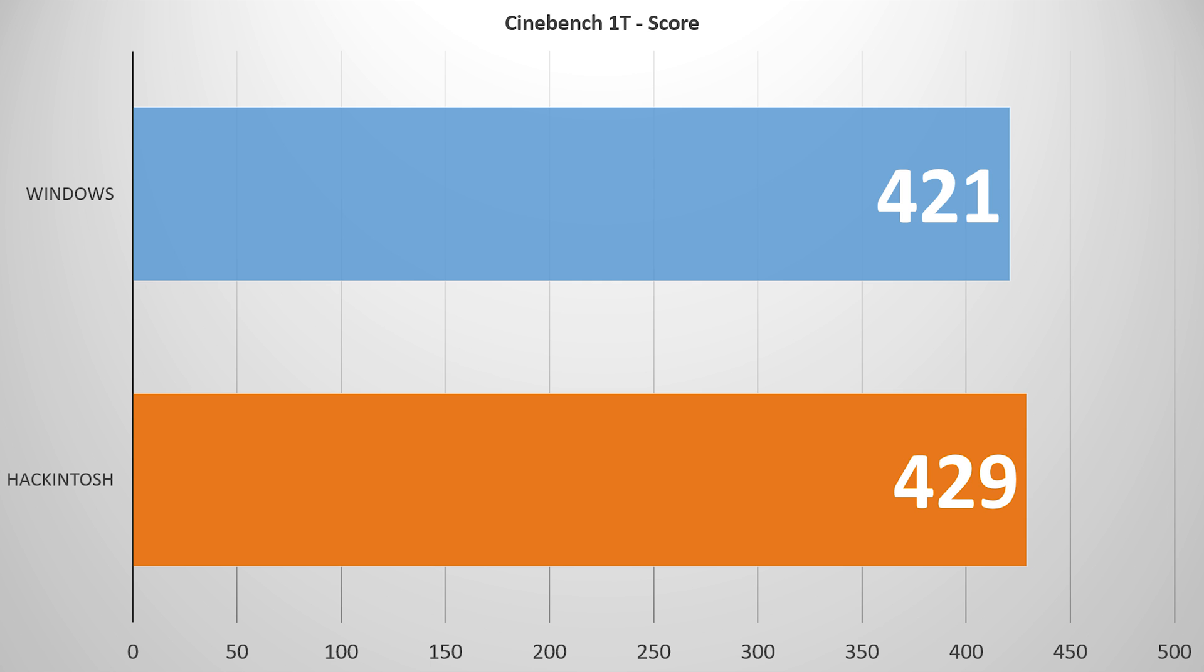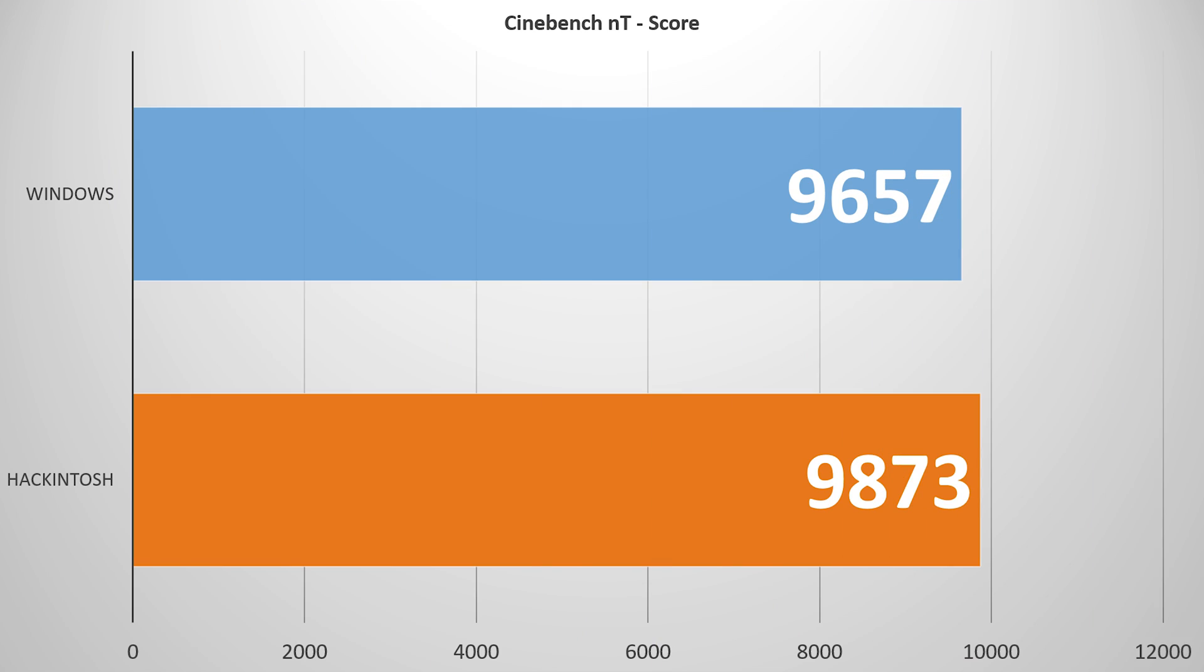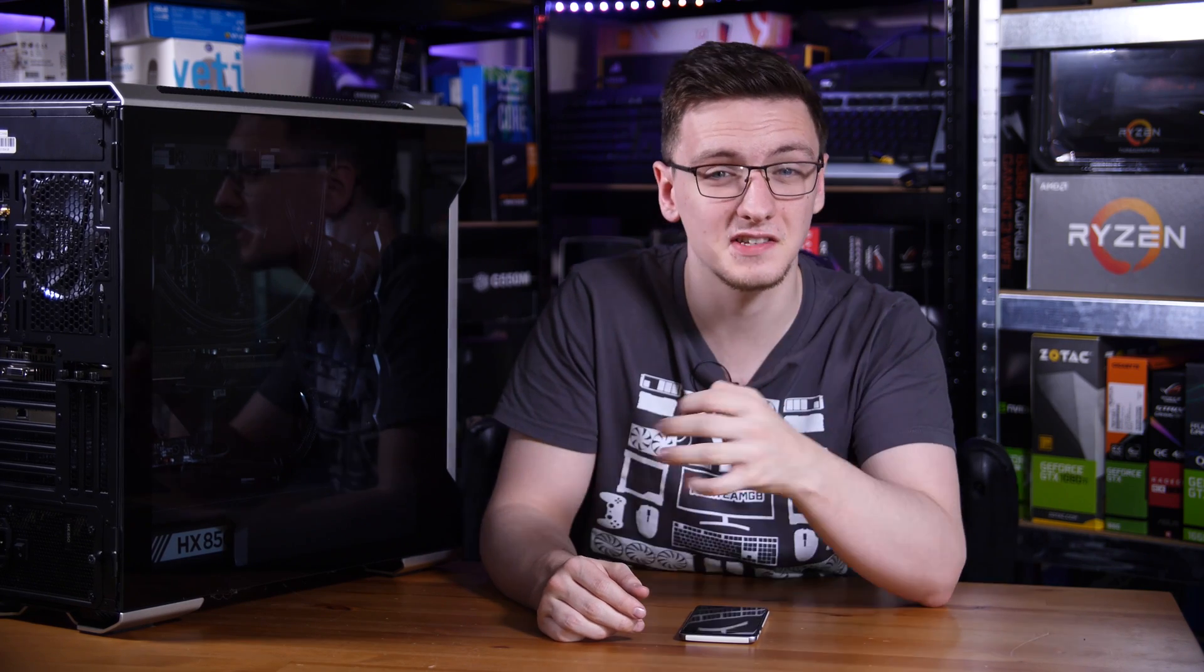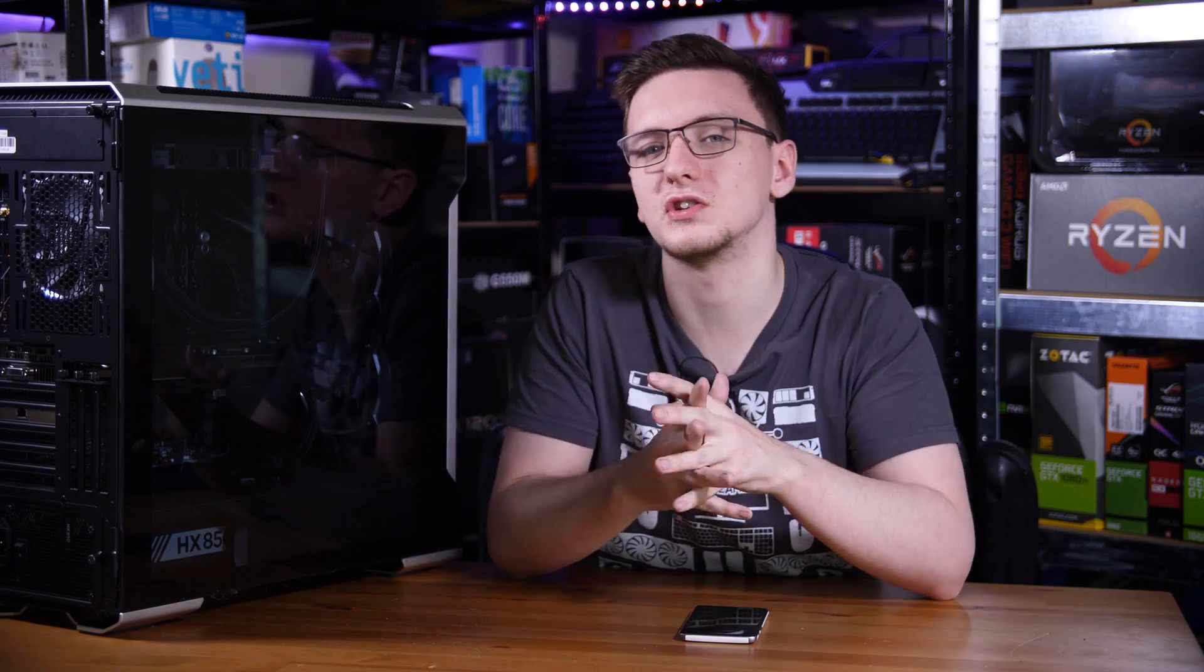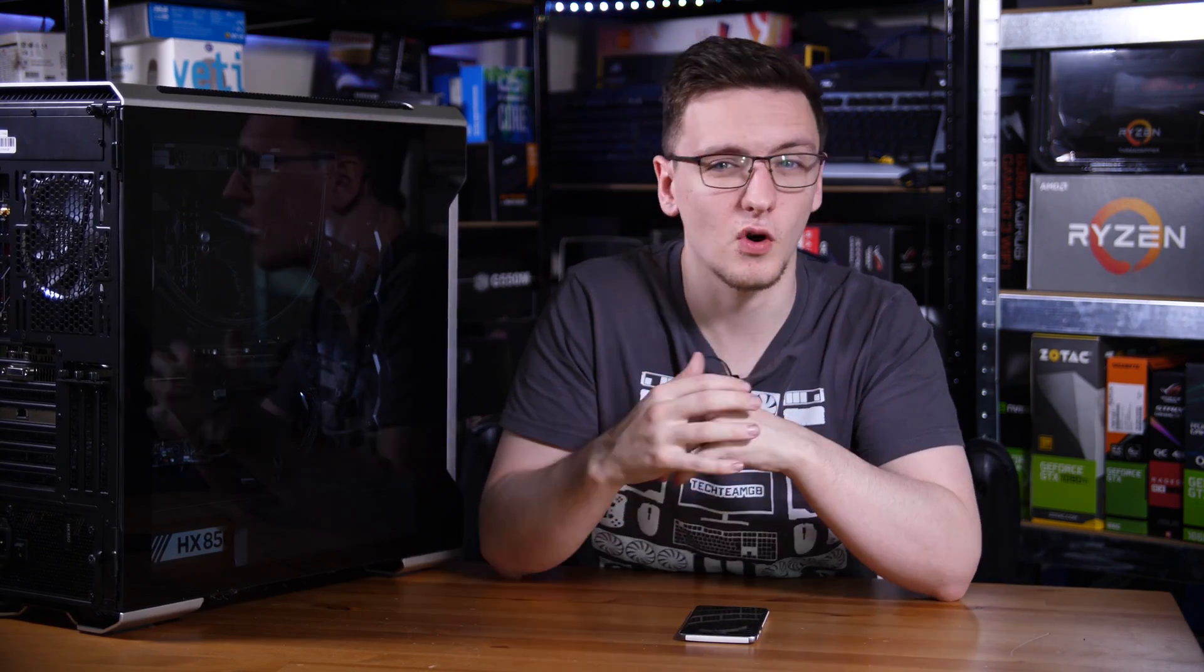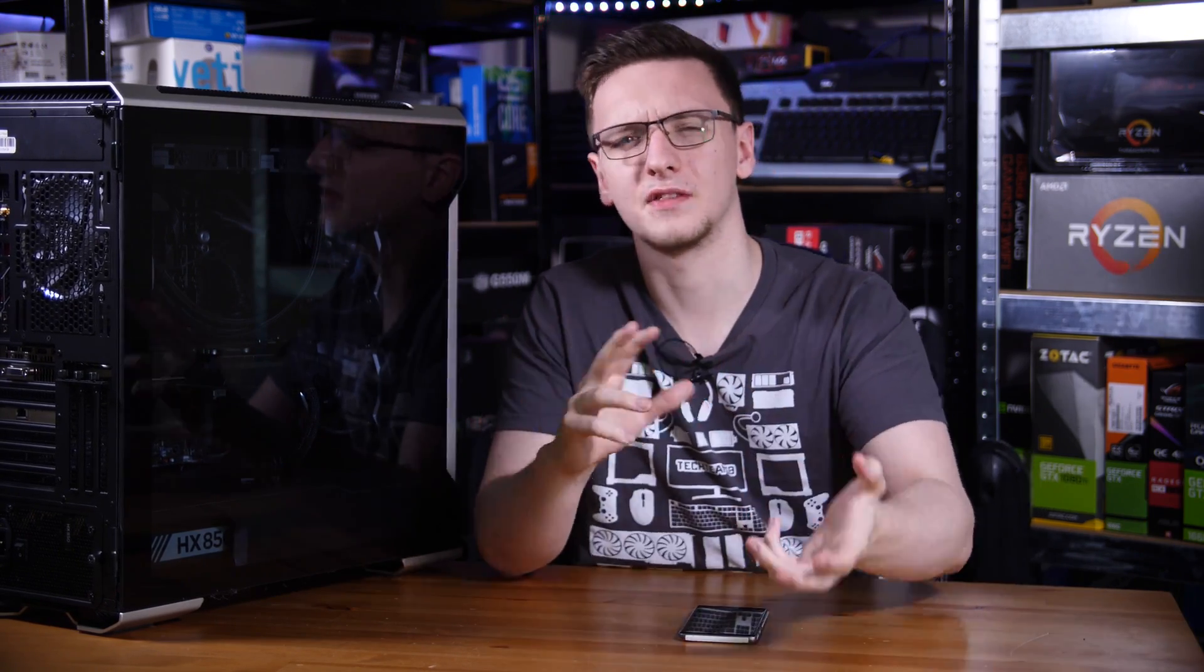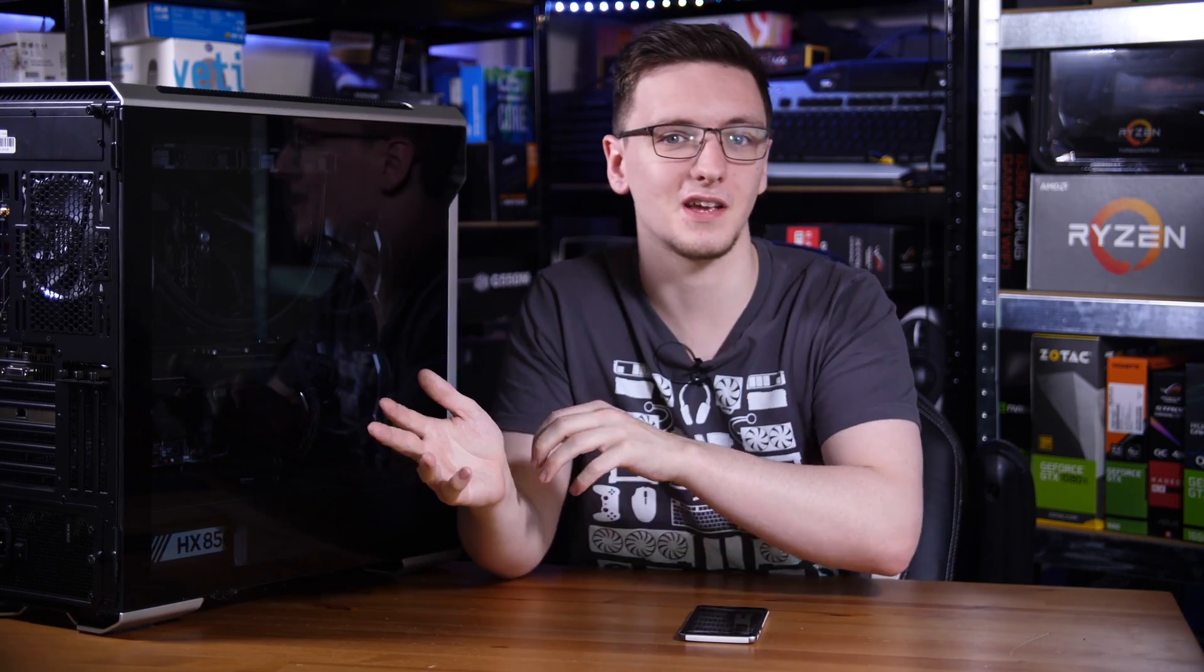MacOS does edge out Windows here with about 8 points difference, and actually on the multi-threaded side of things it's the same. MacOS does edge out over Windows with about a 200-point lead, not a massive margin, it's pretty close. But it's interesting to see, especially because I expect this is mostly due to macOS being a lighter operating system and having, in theory anyway, better access to the hardware itself.